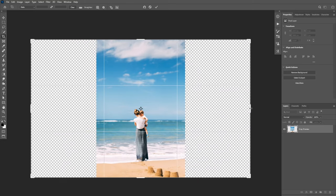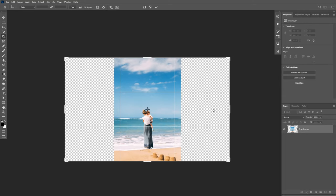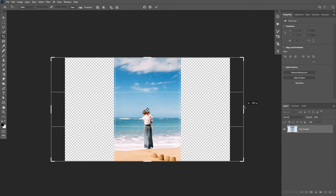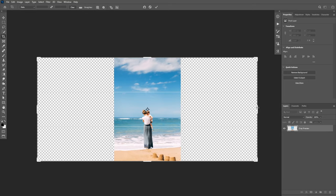If your aspect ratio is locked, you can click on the clear button and then you'll be able to extend the canvas freely. I'm going to accept the changes.